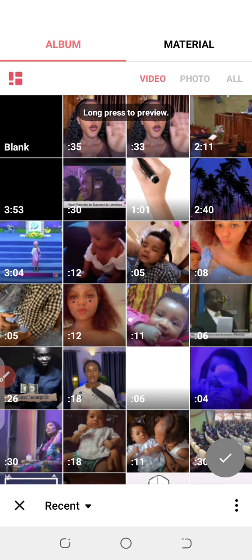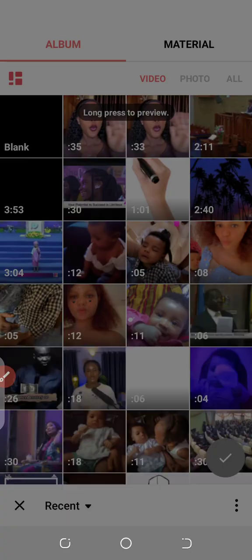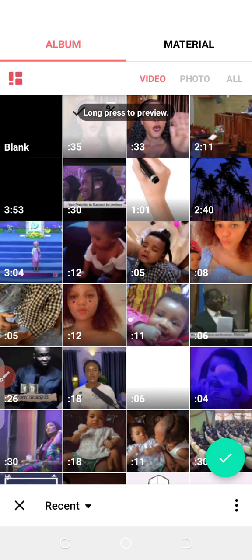Again, like I always say, this video is not about how to use InShot from A to Z. YouTube is your friend, Google is your friend — you can go online and make more research on how to use it, especially if you want to become a pro. But this is sufficient for you to actually edit your video for the sake of creating your course. So select the video — let's assume this is the video I already recorded for my course.